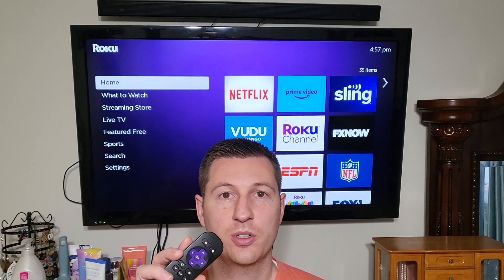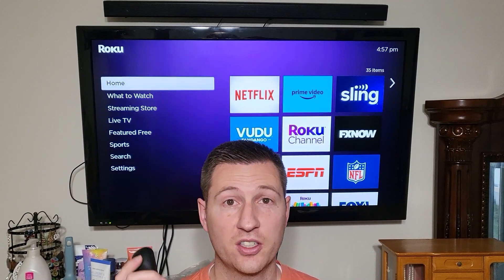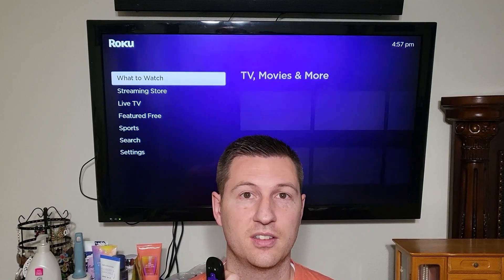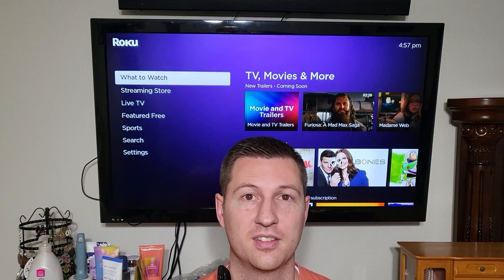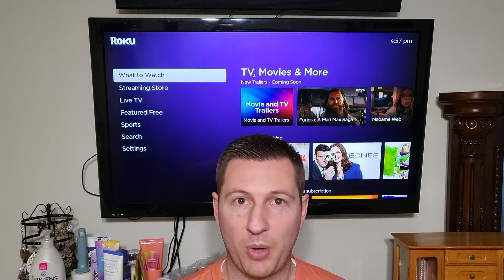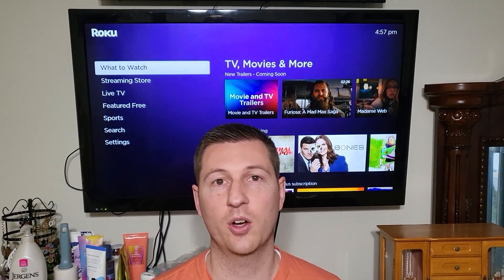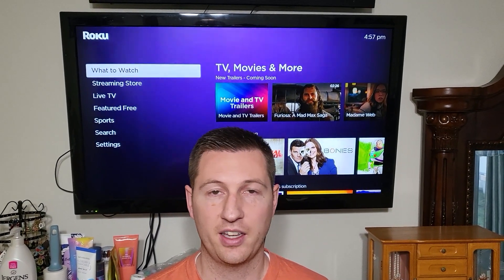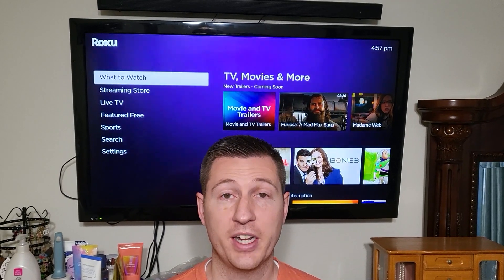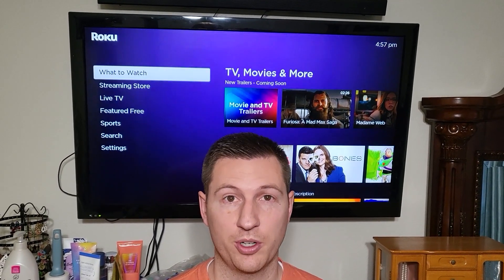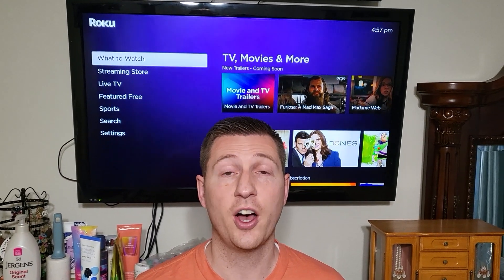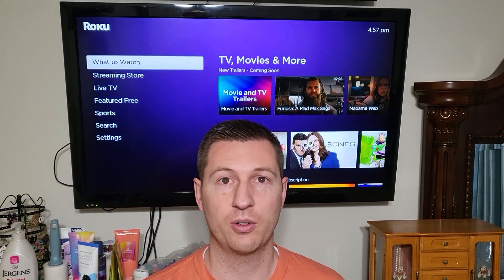If you have a TV with a Roku and it talks to you when you don't want it to — when you're going through the settings — and it's driving you bonkers and you don't know how to fix it, and you've tried going through the input settings or the menu on your TV, the issue is probably a setting in Roku. Let me show you how step-by-step to turn off your screen reader with your Roku.